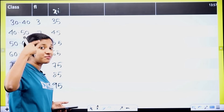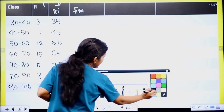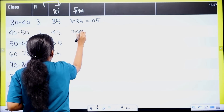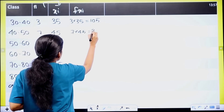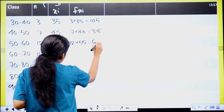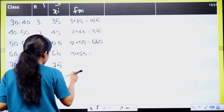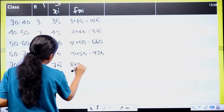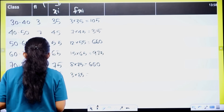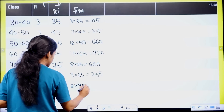Next column is fi×xi — multiply the two columns. 3 into 35 equal to 105. 7 into 45 equal to 315. 12 into 55 equal to 660. 15 into 65 equal to 975. 8 into 75 equal to 600. 3 into 85 equal to 255. 2 into 95 equal to 190.